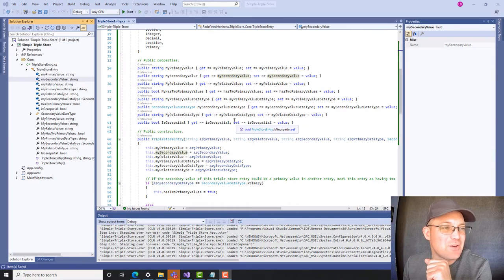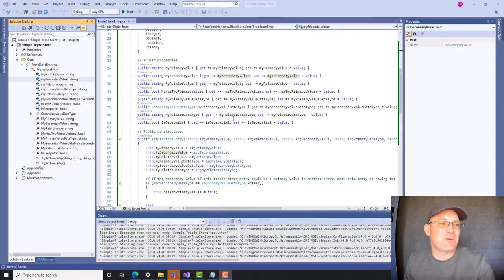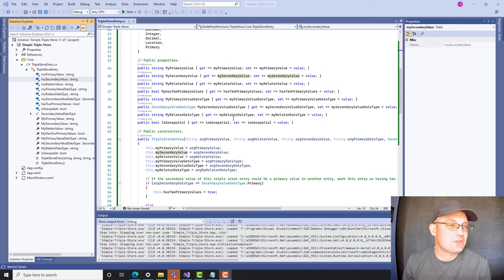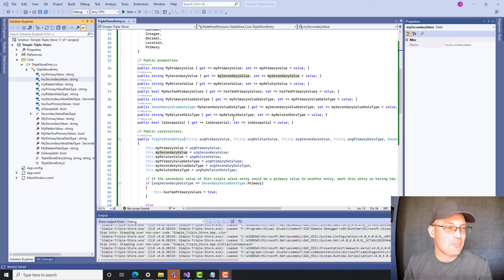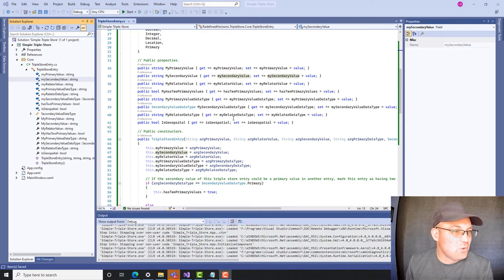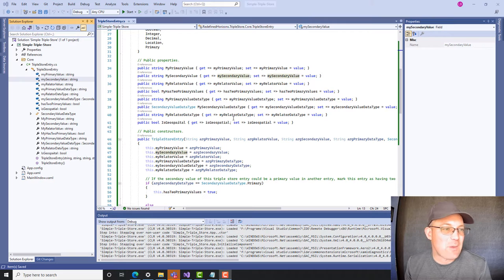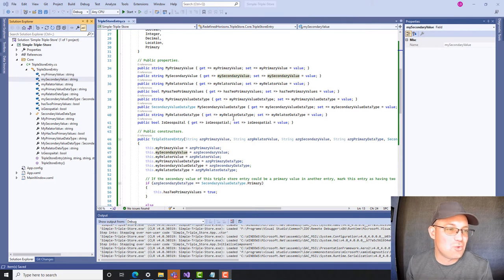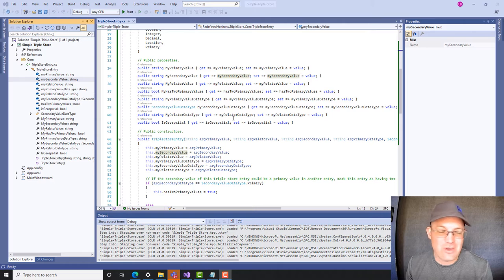Hey guys, it's Landon Blake with Redefine Horizons. This is the second video I'm doing for my CAD tech Austin. He wanted to learn some C# programming. So what we're doing is we're building a triple store, which is a special type of database. It's going to be geospatially enabled right out of the box, and it's going to be filled with cool graphical tools, so you're not going to have to use the command line. It's going to be a little bit like Microsoft Access in that way.